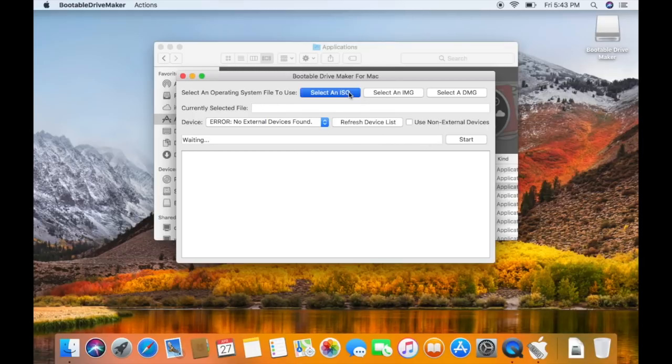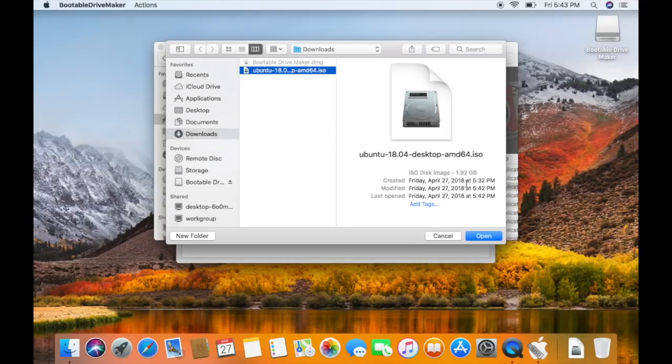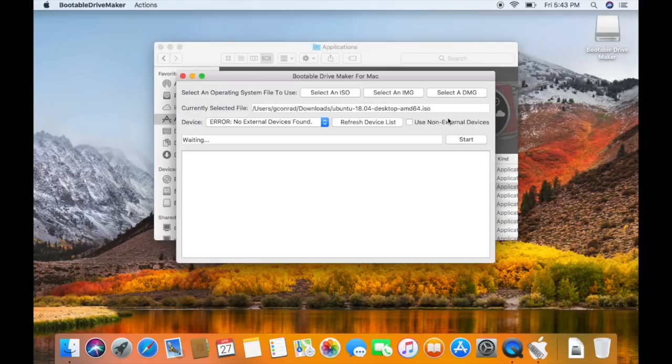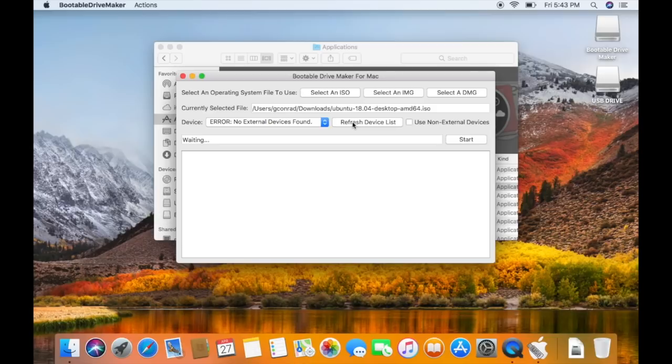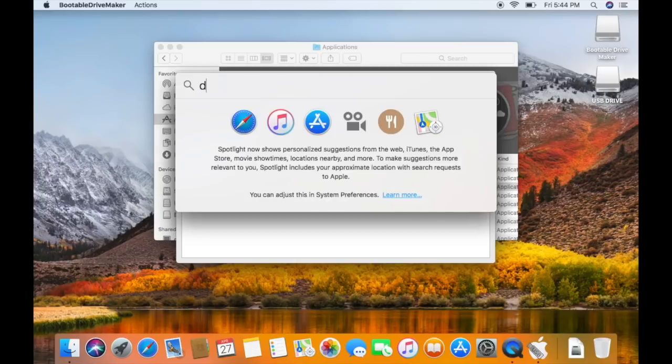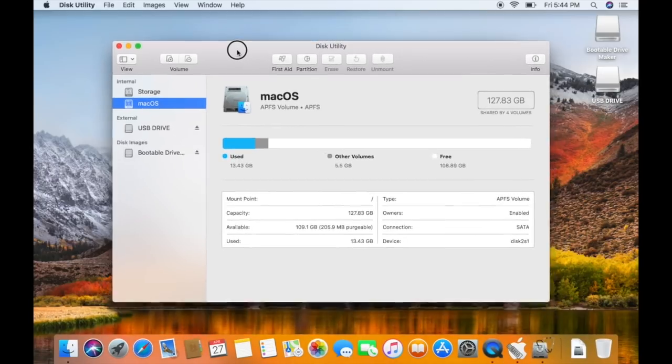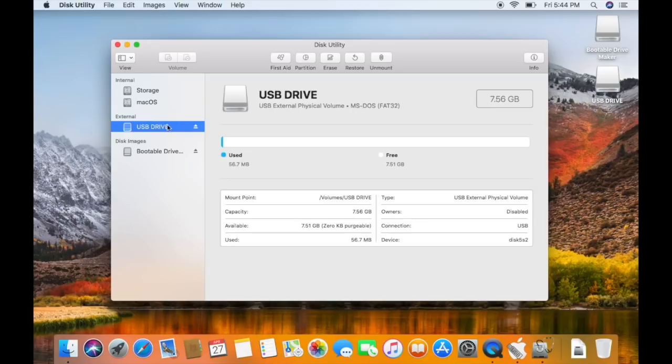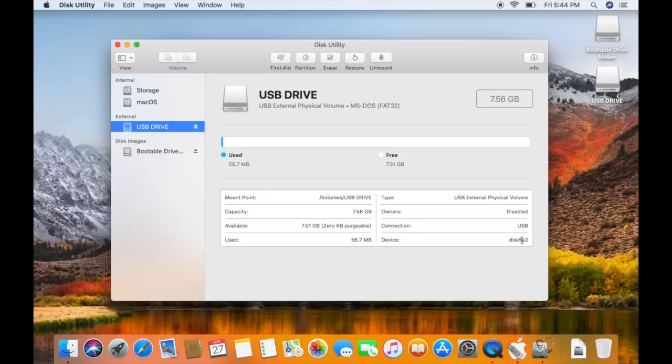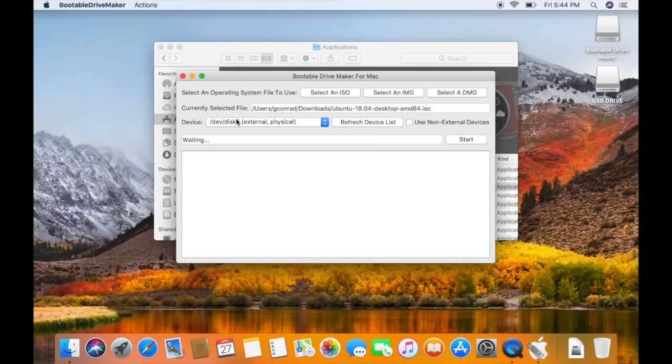Just click select an ISO and choose the Ubuntu file. Then we need to insert the flash drive. Put in your flash drive and click refresh device list. We see we have a flash drive here. To confirm that is our flash drive, we can open Disk Utility with the spotlight search, then click your USB drive and make sure it is the right drive. Check down here and make sure it starts with disk 5 or whatever the number is for you. In my case, this is disk 5, and that is selected here.